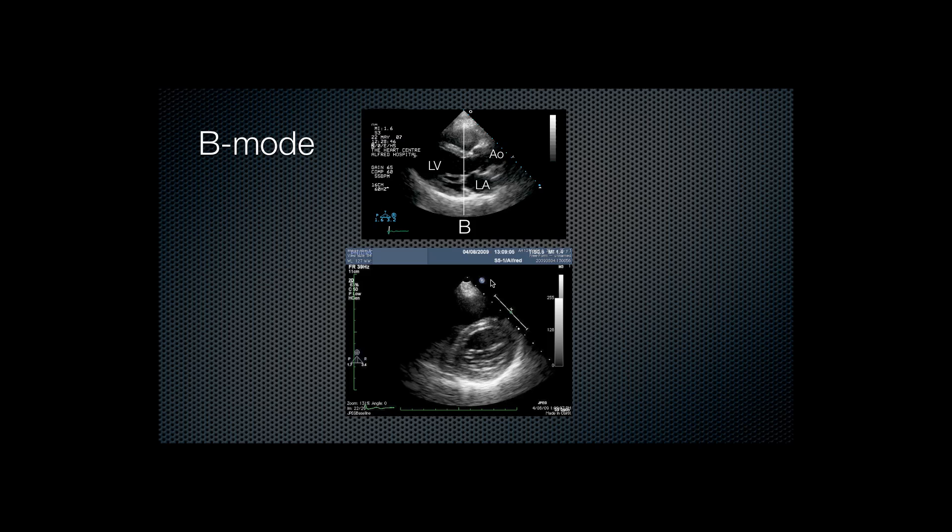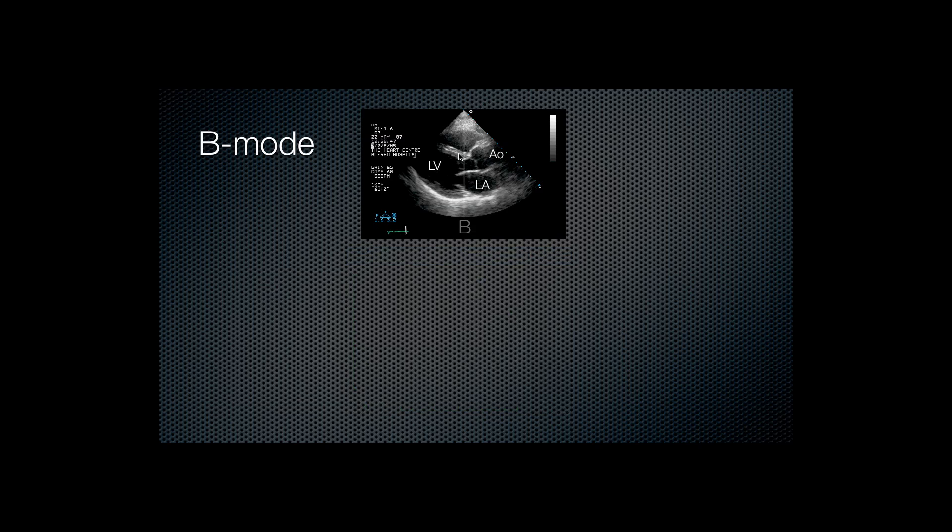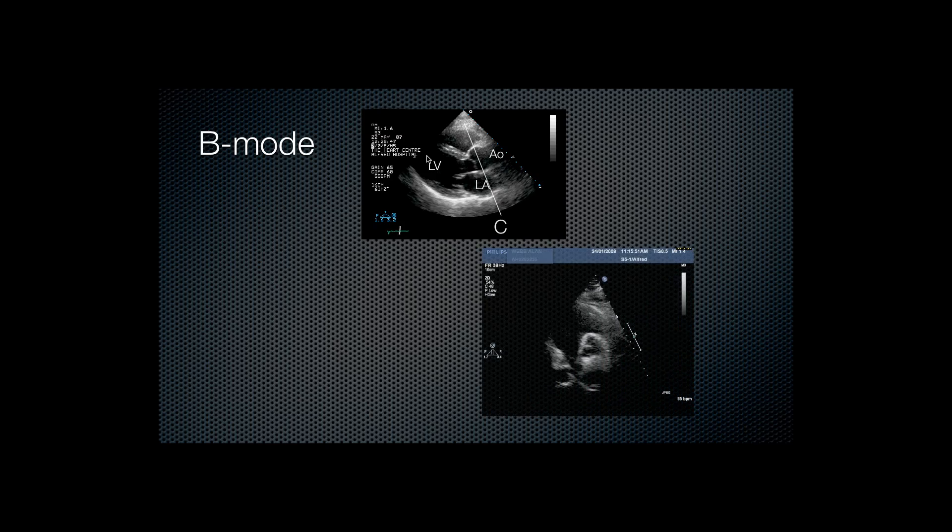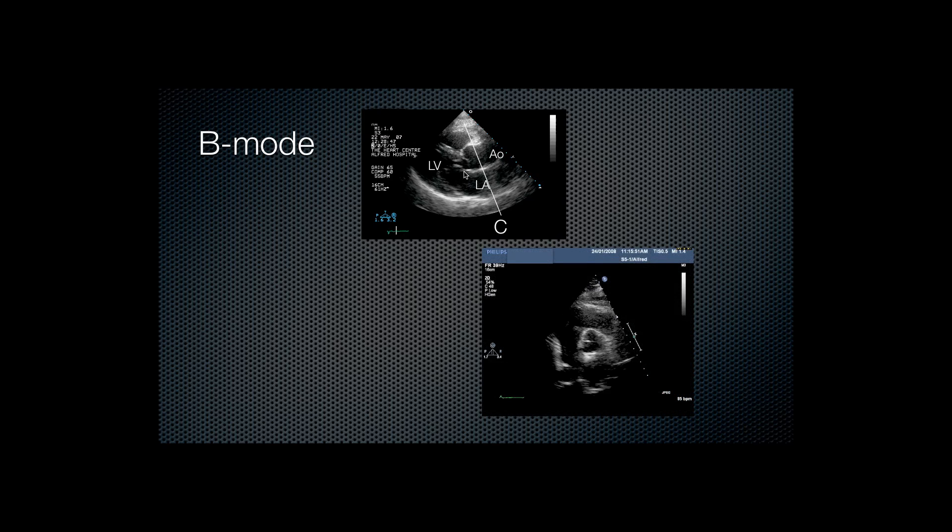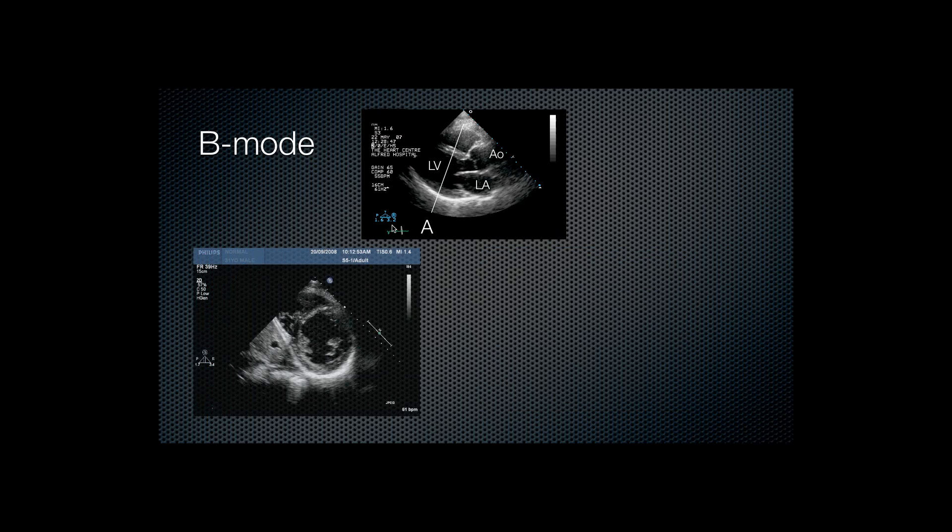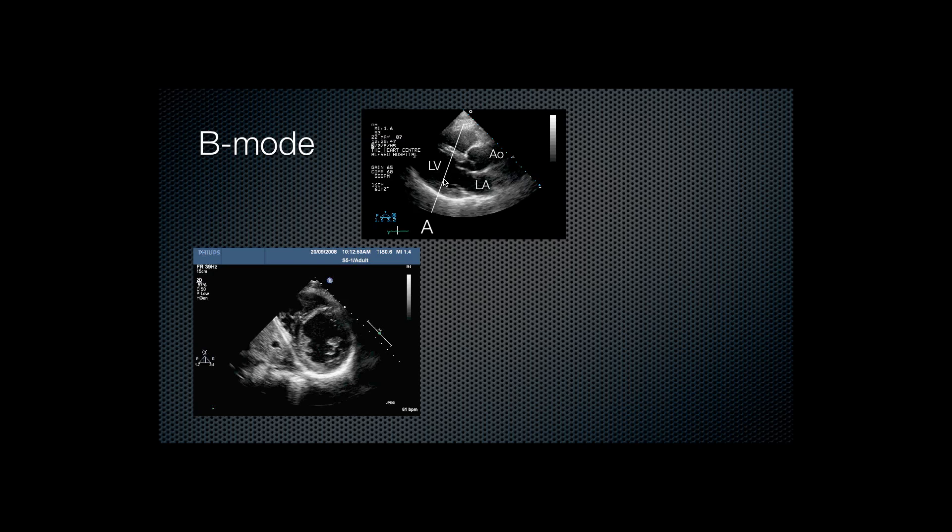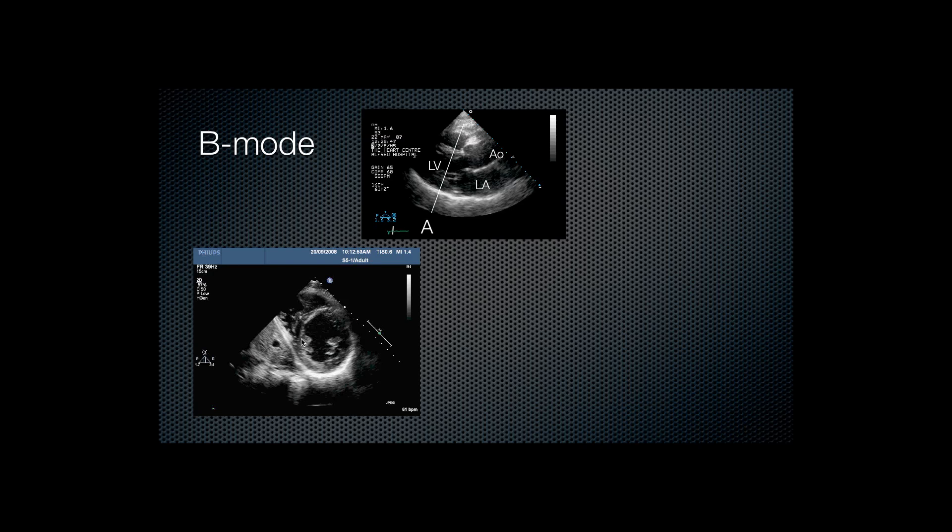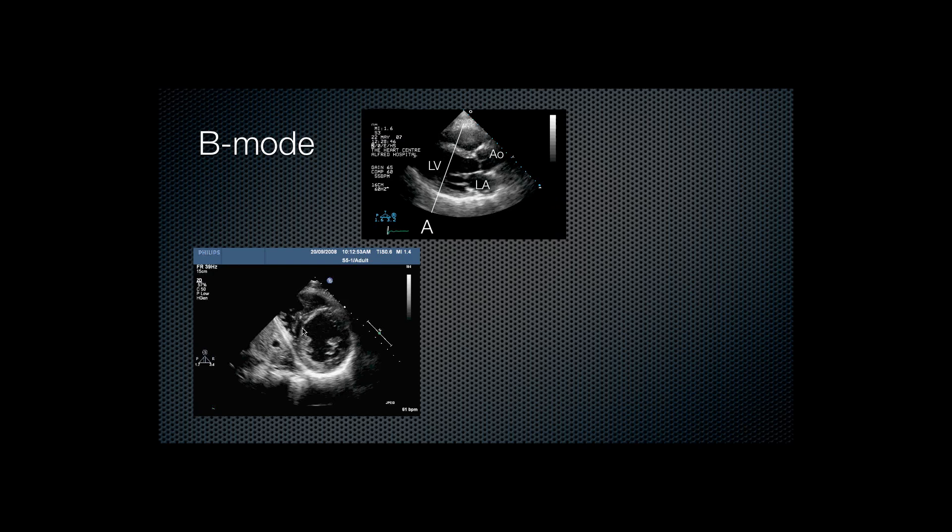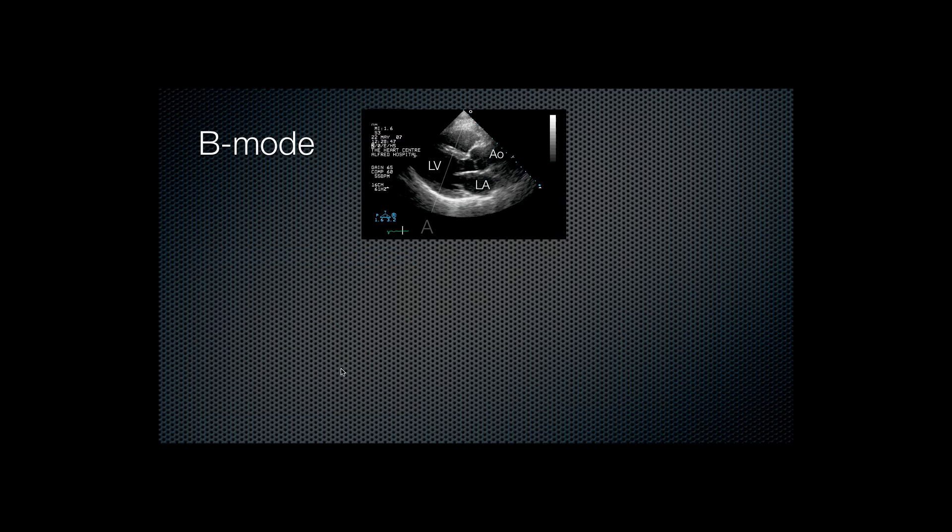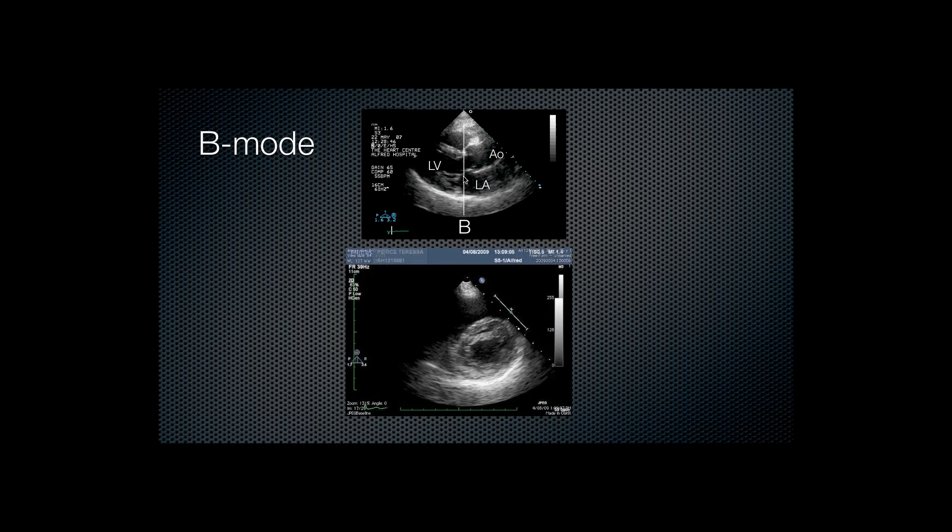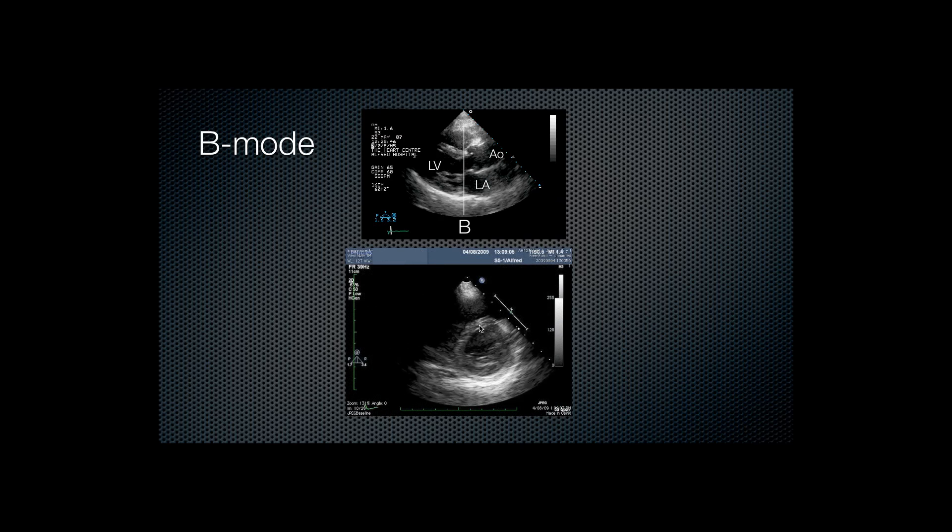And I'll explain in reference to the top image again, the parasternal long axis. Going back to the first one, there's a cut line going through the left ventricle. So we see the left ventricle in cross section.